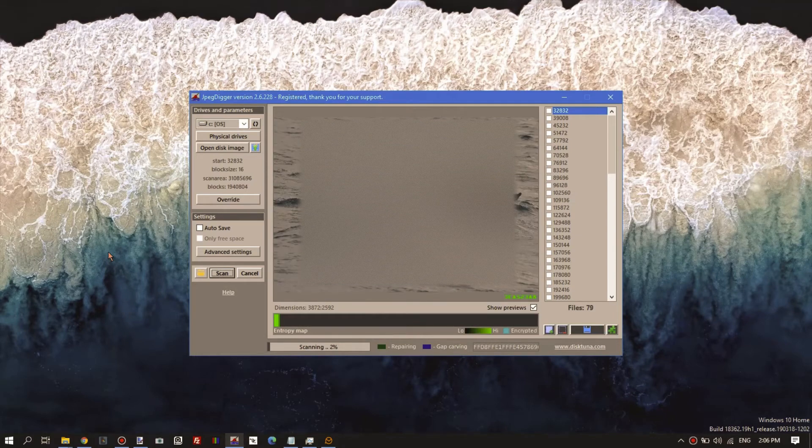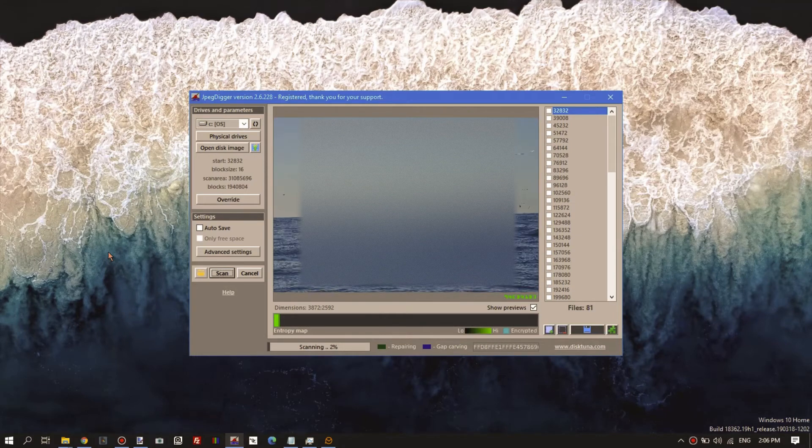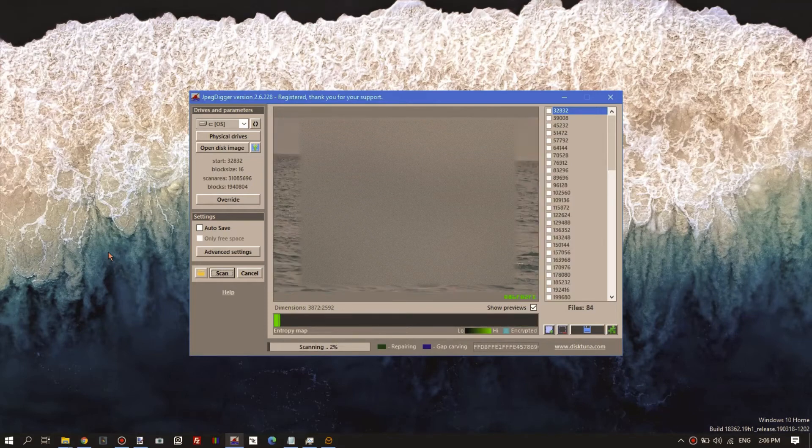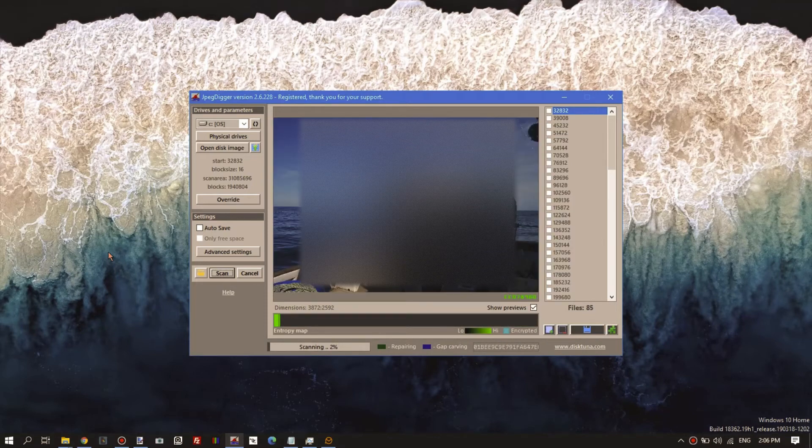I'll let this run for a while and pause it, and then come back when we're almost done scanning.